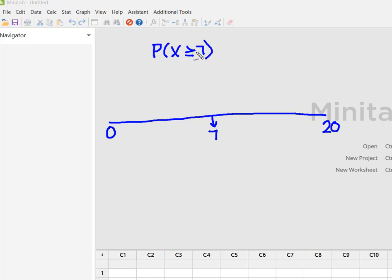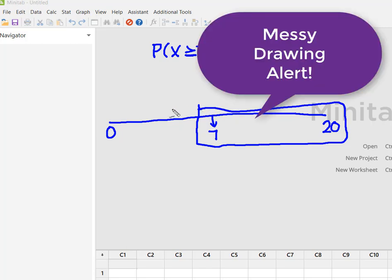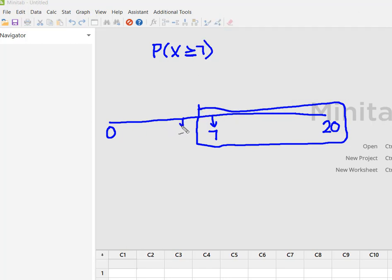I want the probability of seven or more, so I have this equal sign which means I want to include seven. What I'm looking for is actually the cumulative probability from seven up to twenty successes. What I don't want is zero to six.